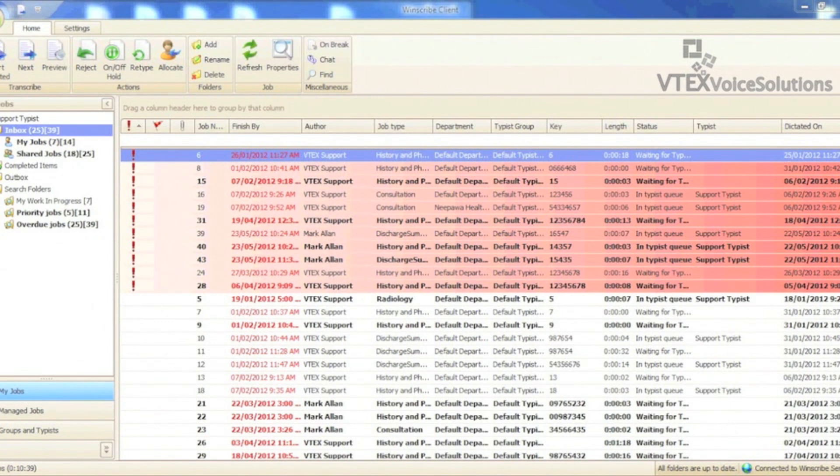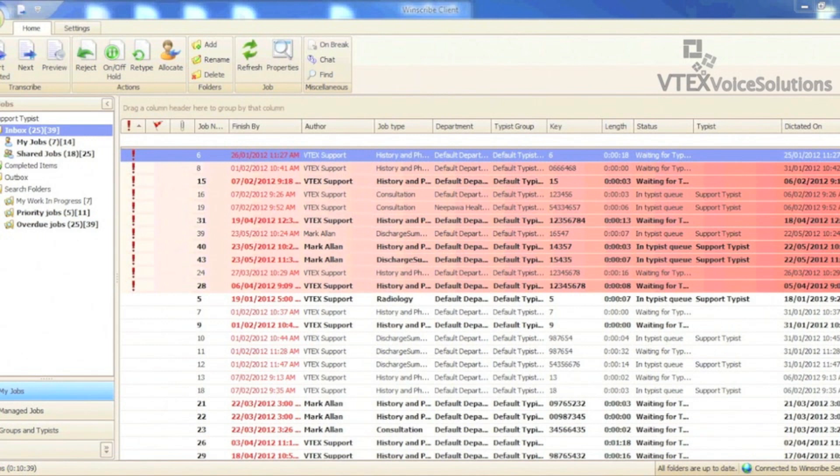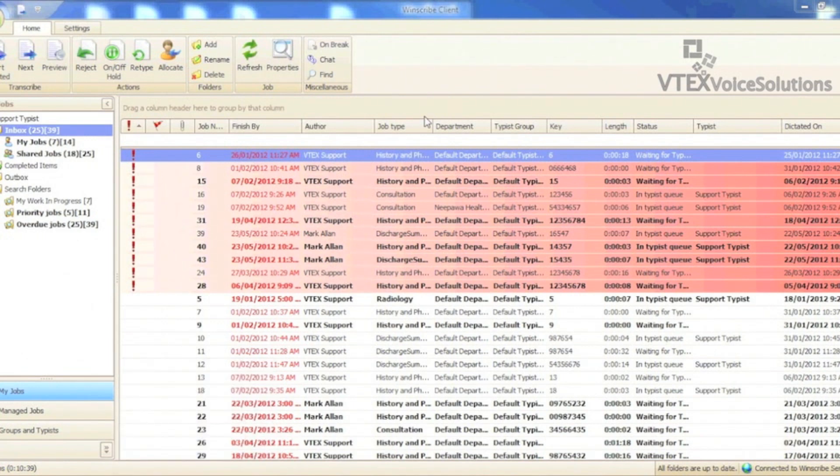Let's say I want to filter my work list so I can only see consultations waiting to be typed. The fastest way to do this is to click the notch at the top right of the column header and select the consultations job type.